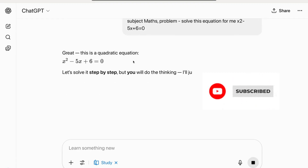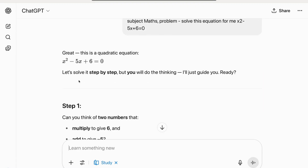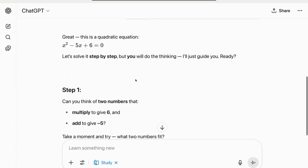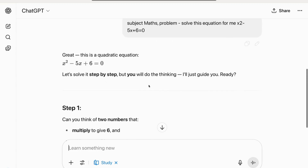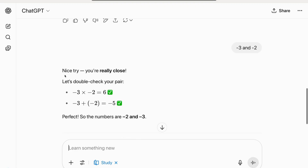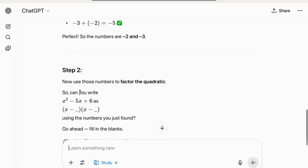It's told me it's a quadratic equation and we'll solve it step by step. It asks: 'Can you think of two numbers that multiply to give 6 and add to give minus 5?' So it's not giving me the direct answer — it's asking me which two numbers multiply to 6 and add to minus 5. The answer is minus 3 and minus 2. It replied: 'Nice try, really close!' — minus 3 times minus 2 gives 6, and minus 3 plus minus 2 gives minus 5.